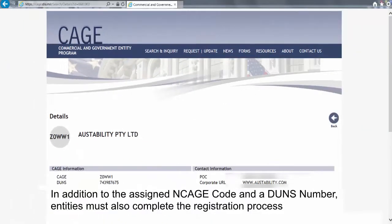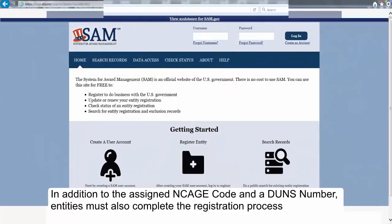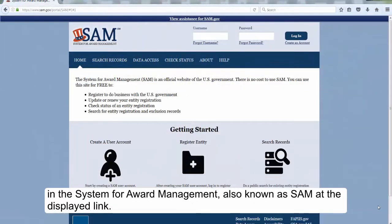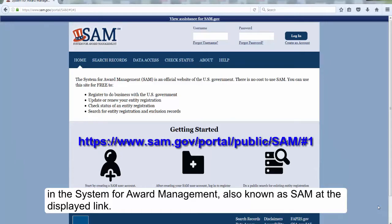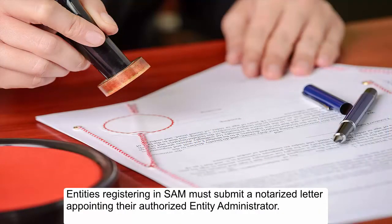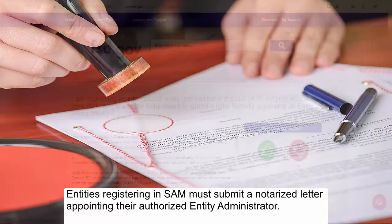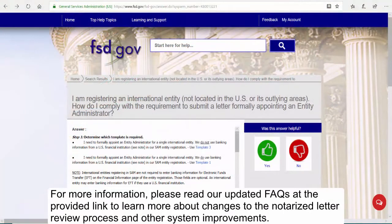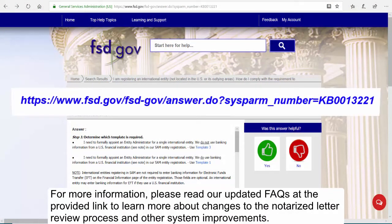In addition to the assigned NCAGE Code and a DUNS number, entities must also complete the registration process in the System for Award Management, also known as SAM, at the displayed link. Entities registering in SAM must submit a notarized letter appointing their authorized entity administrator. For more information, please read the updated FAQs at the provided link to learn more about changes to the notarized letter review process and other system improvements.